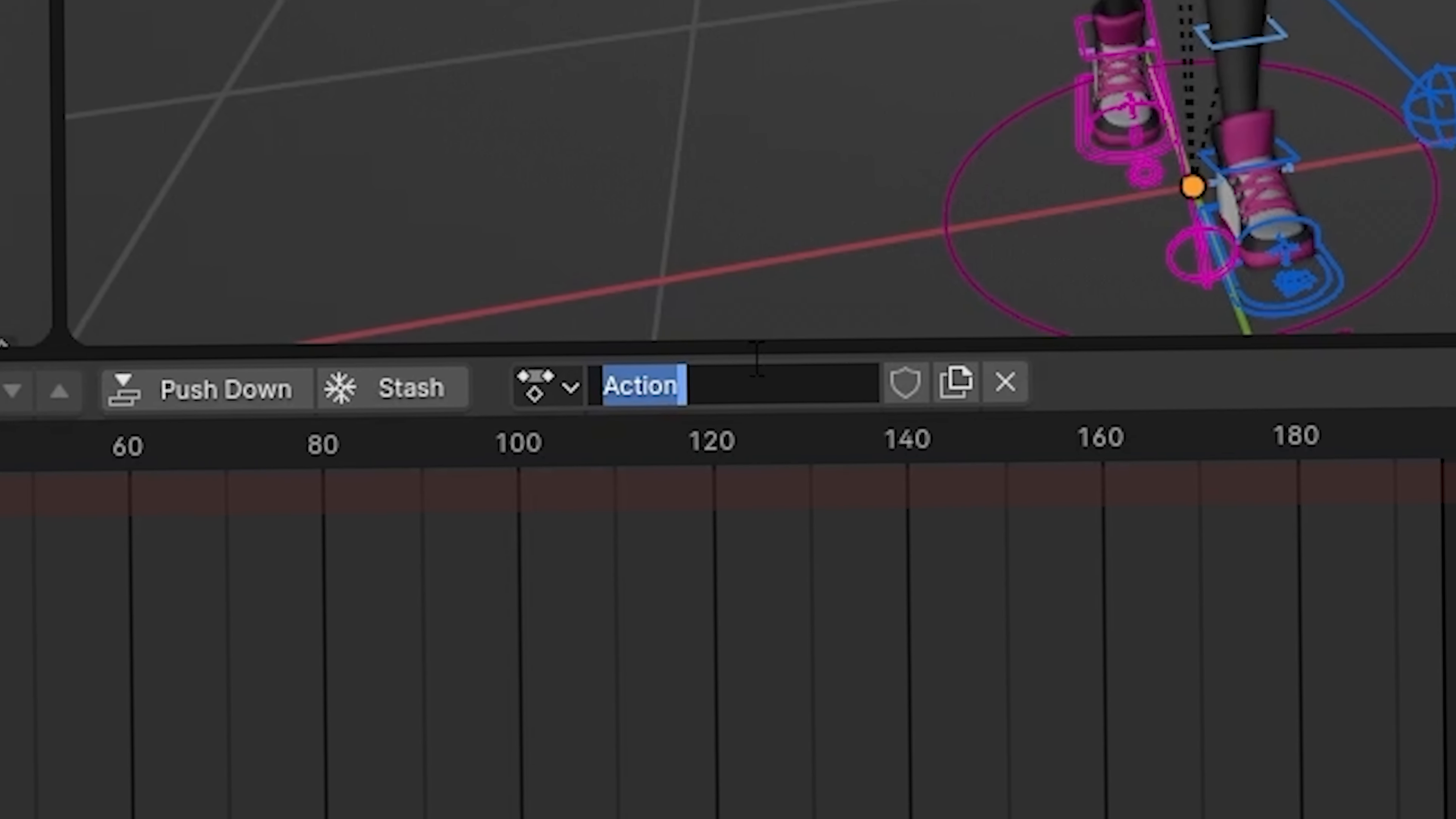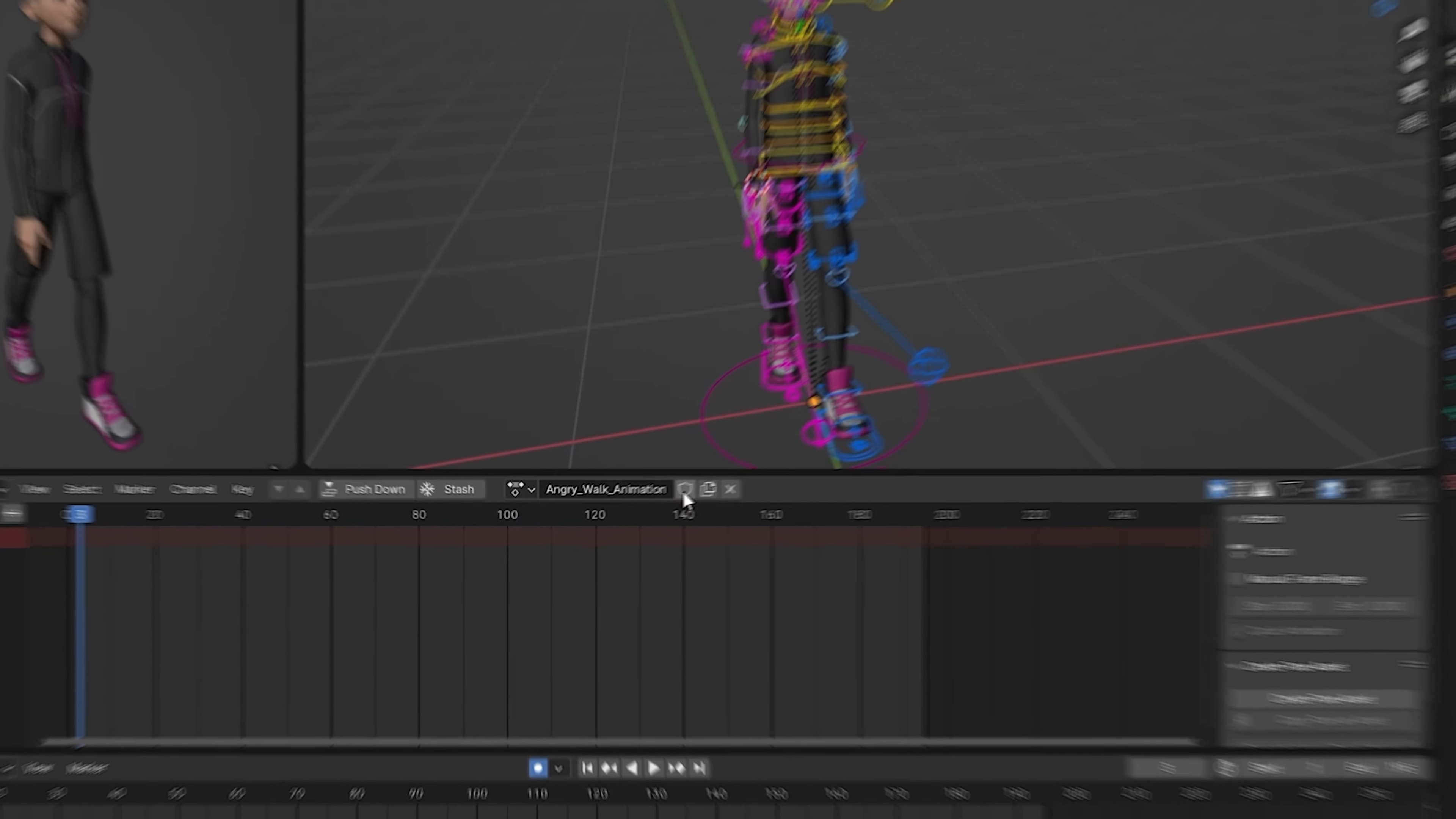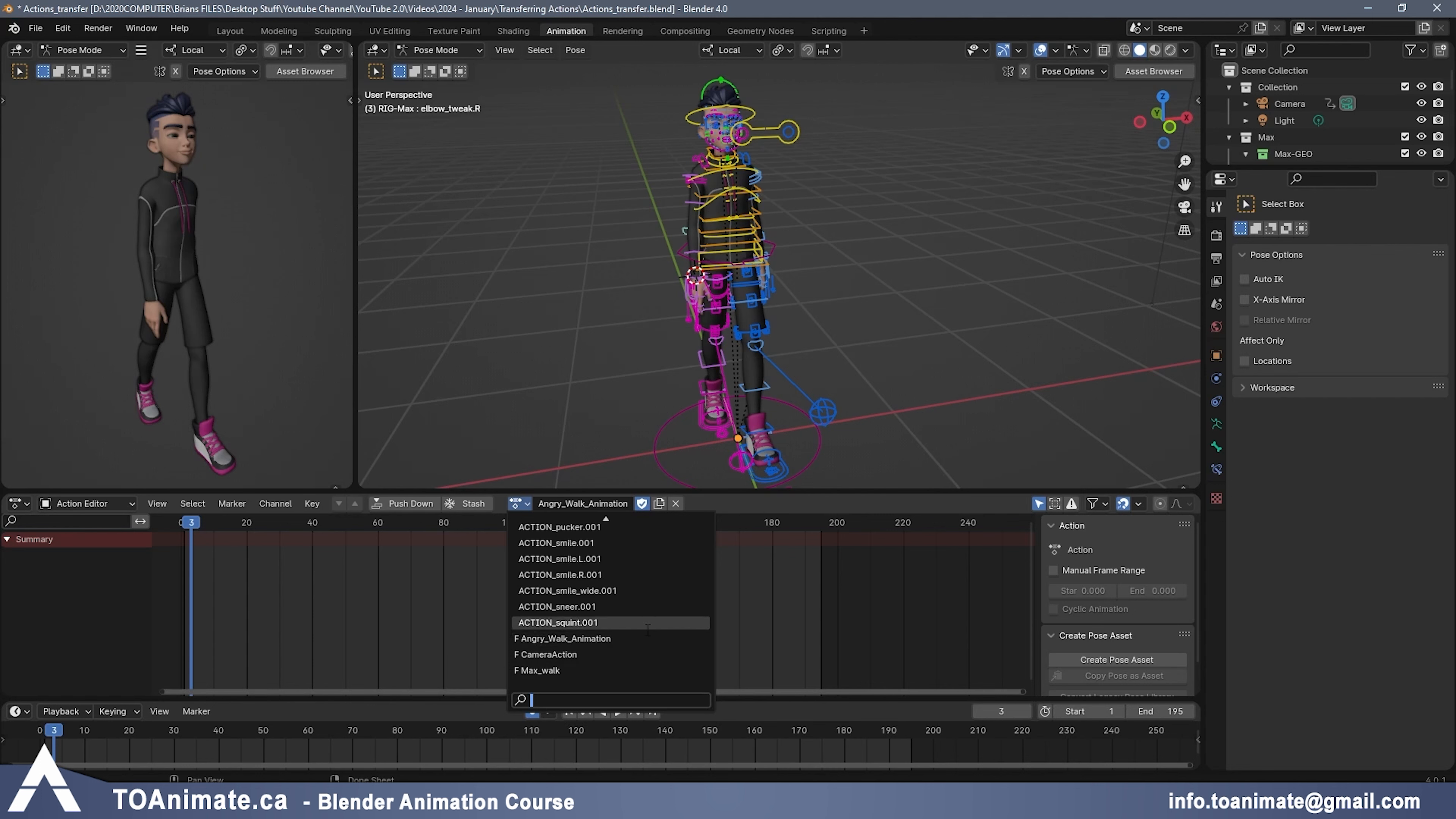For example, let's just name this Angry Walk Animation. I'm going to press Enter. And if you want Blender to not delete your animation, you want to make sure that after you created the Action, click this little shield. This is called a Fake User. This saves your data even if the Action isn't being used in your animation. You'll know that your Action is being saved if it has this F right in front of it. As you can see here in the list, it says F Angry Walk Animation.